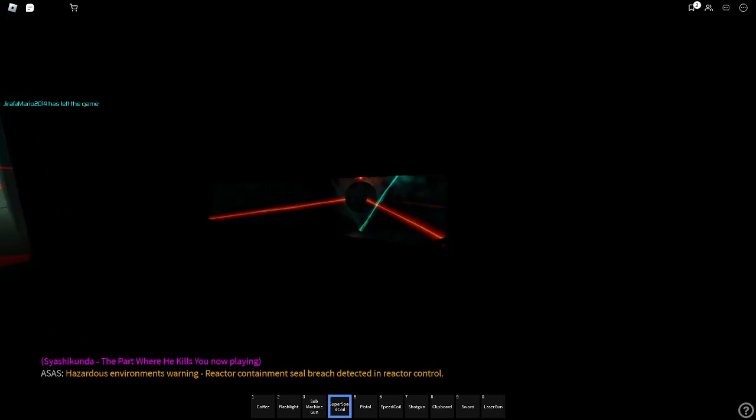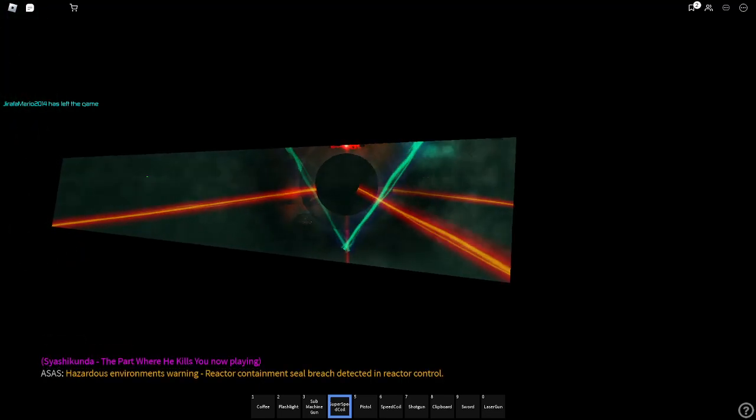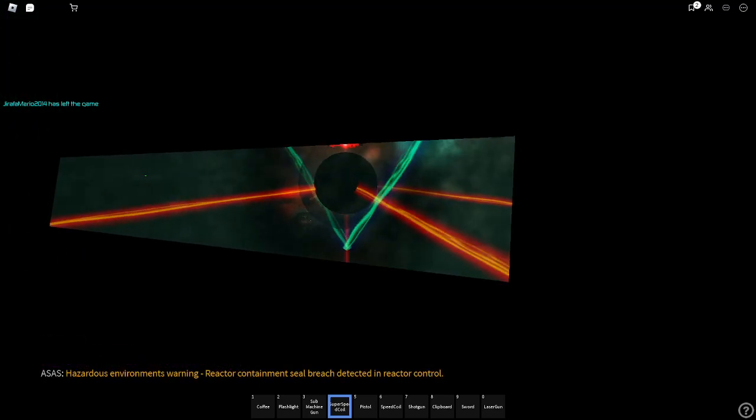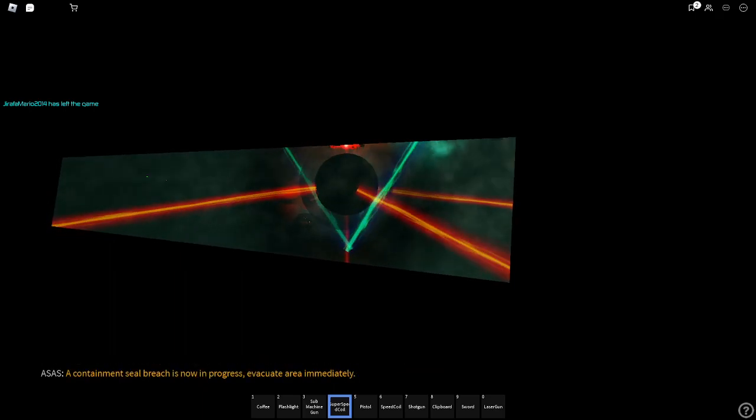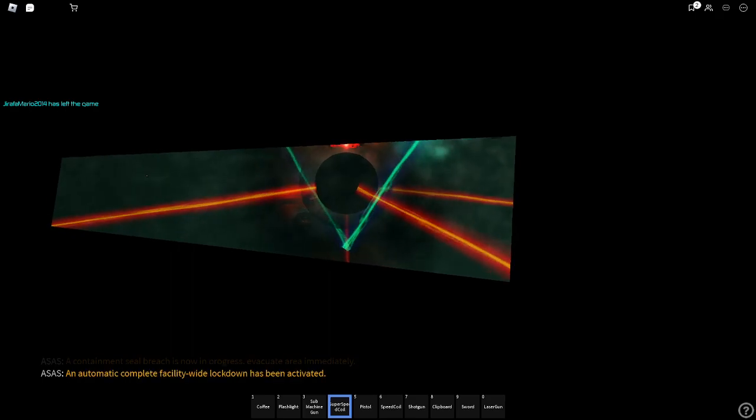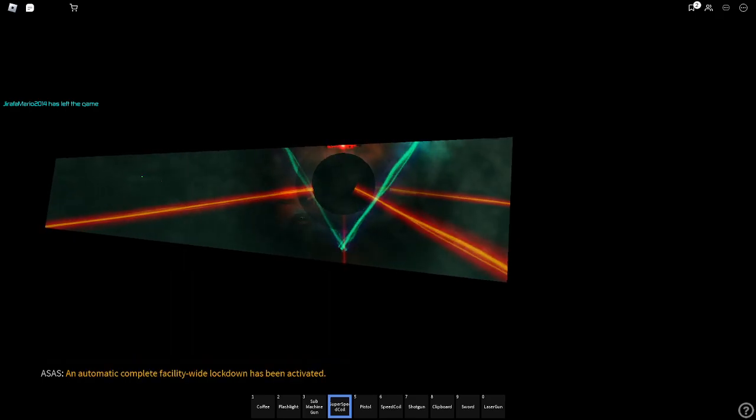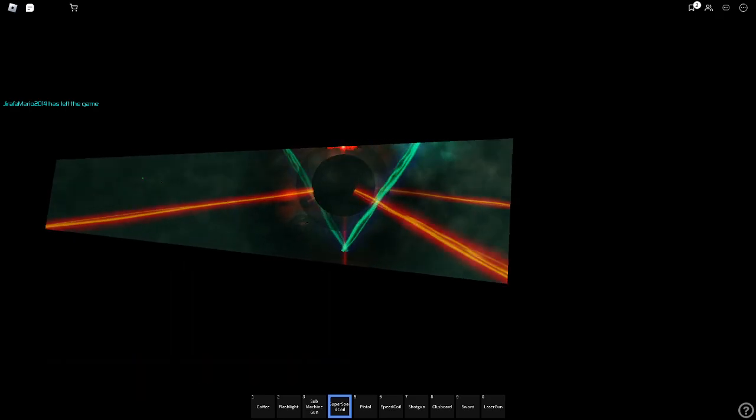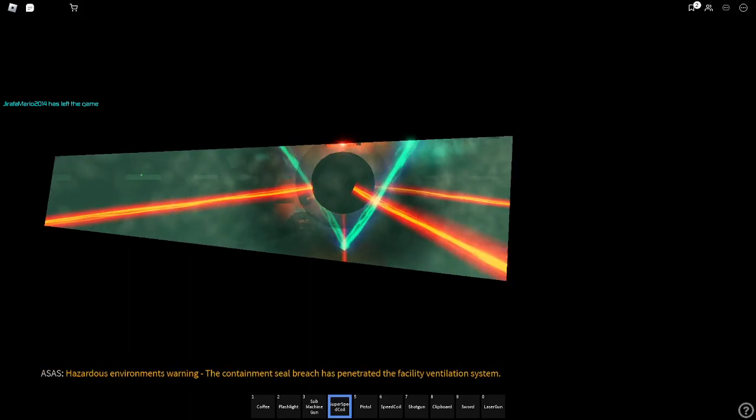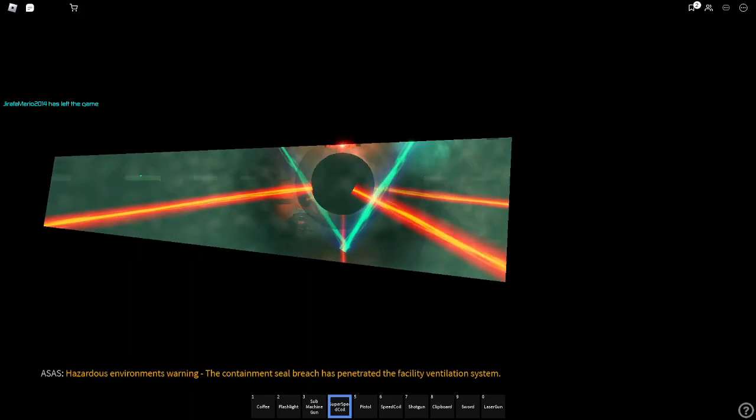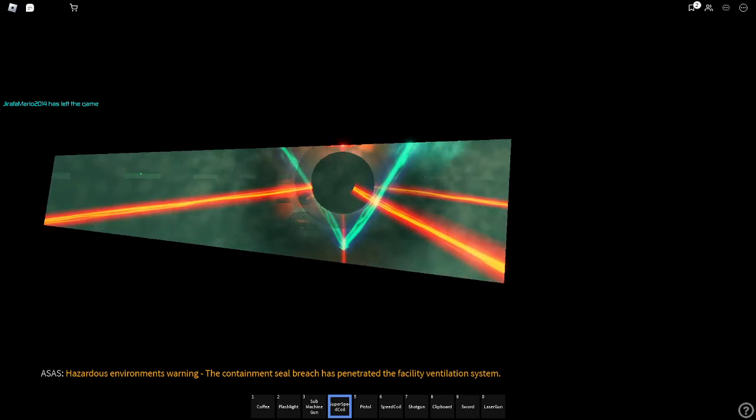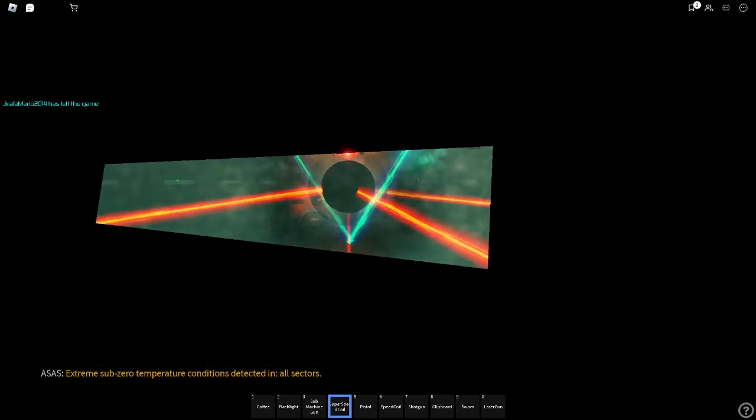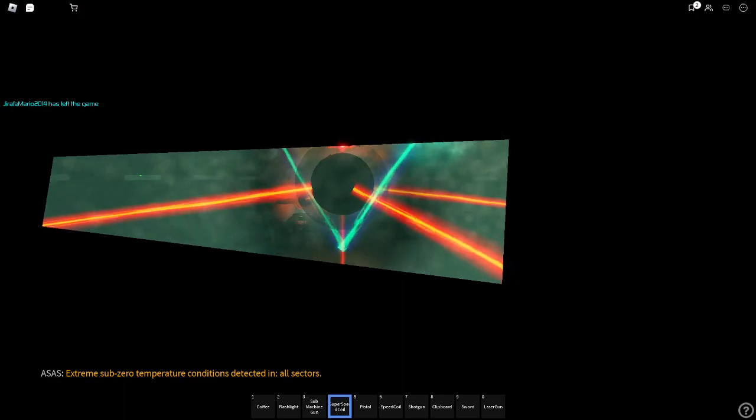Maple control. Hazardous environments warning. Reactor containment sealed breach detected now. Reactor control. A containment sealed breach is now in progress. Evacuate air immediately. An automatic complete facility-wide lockdown has been annotated. The containment sealed breach has penetrated the facility ventilation system. Extreme sub-zero temperature conditions detected.